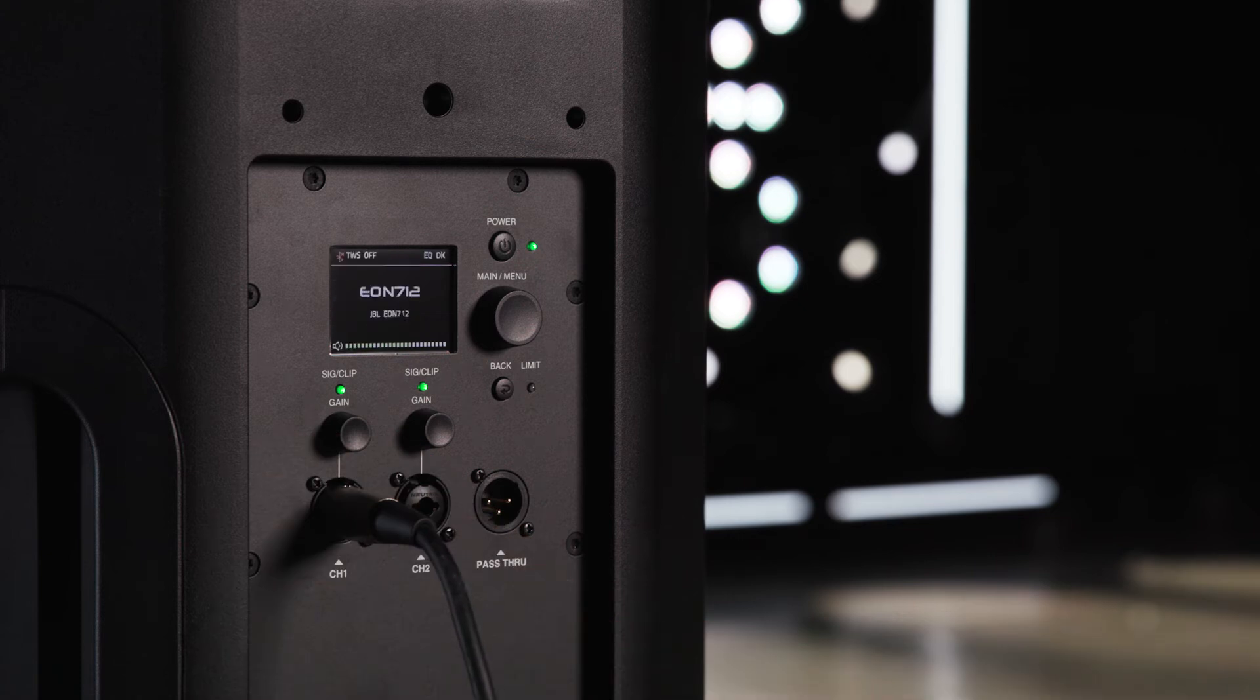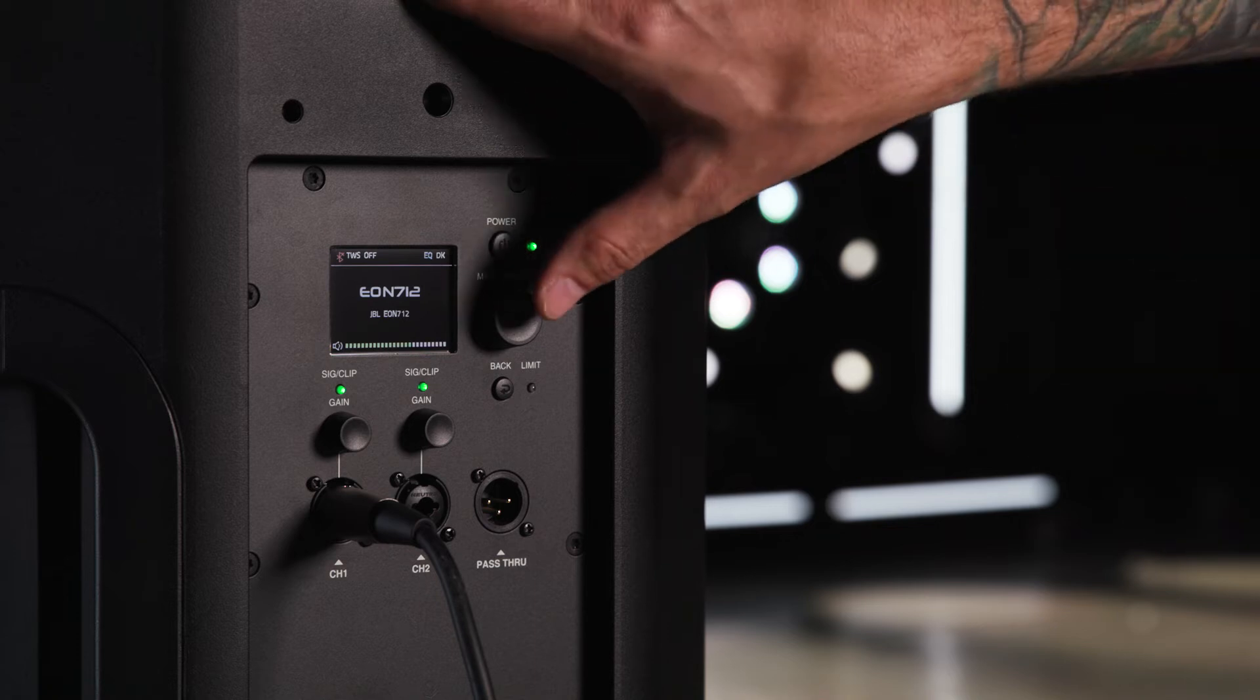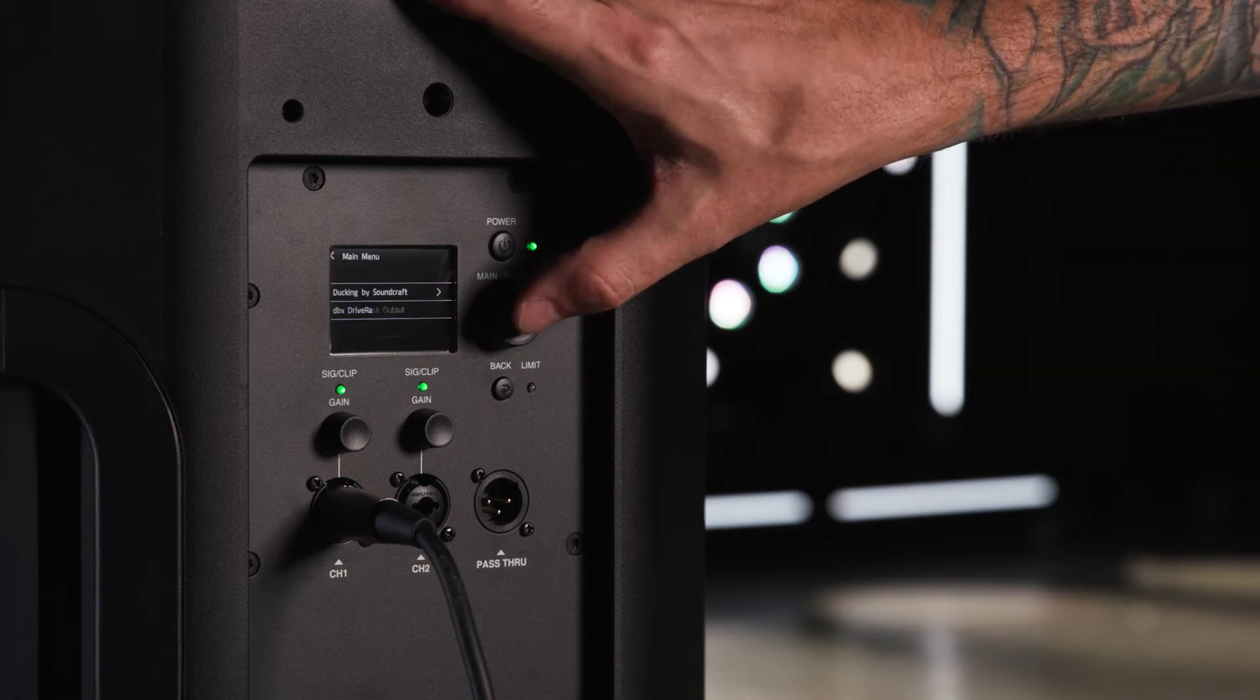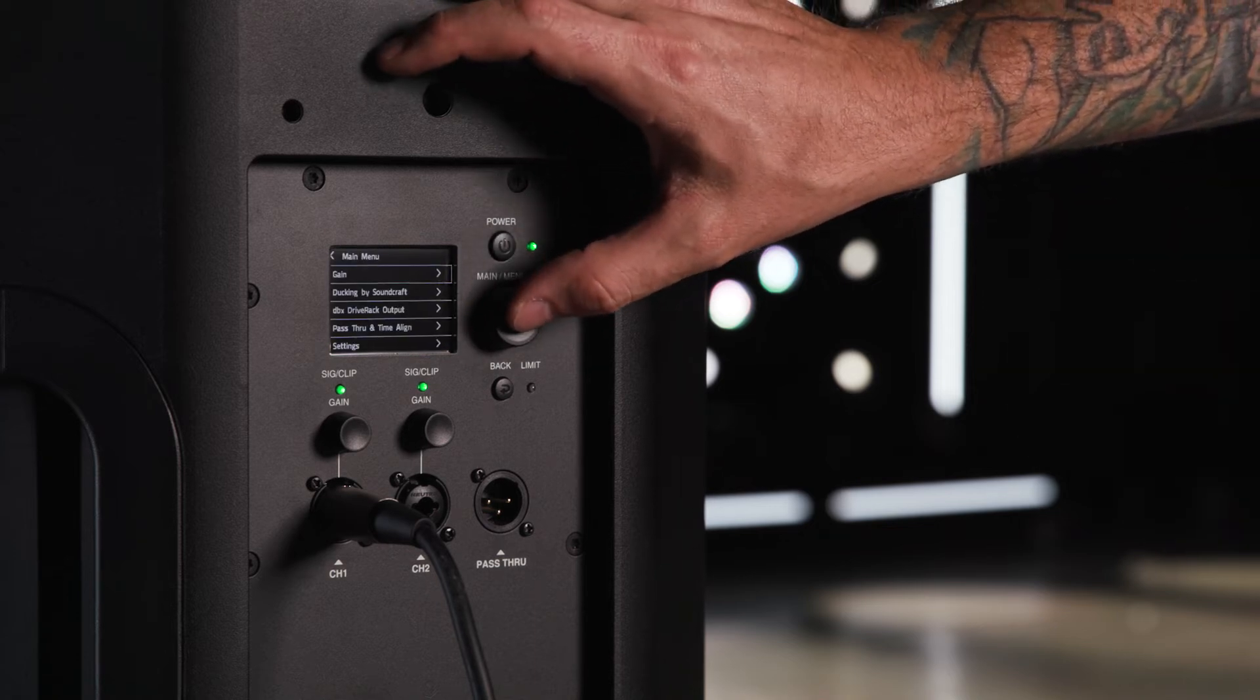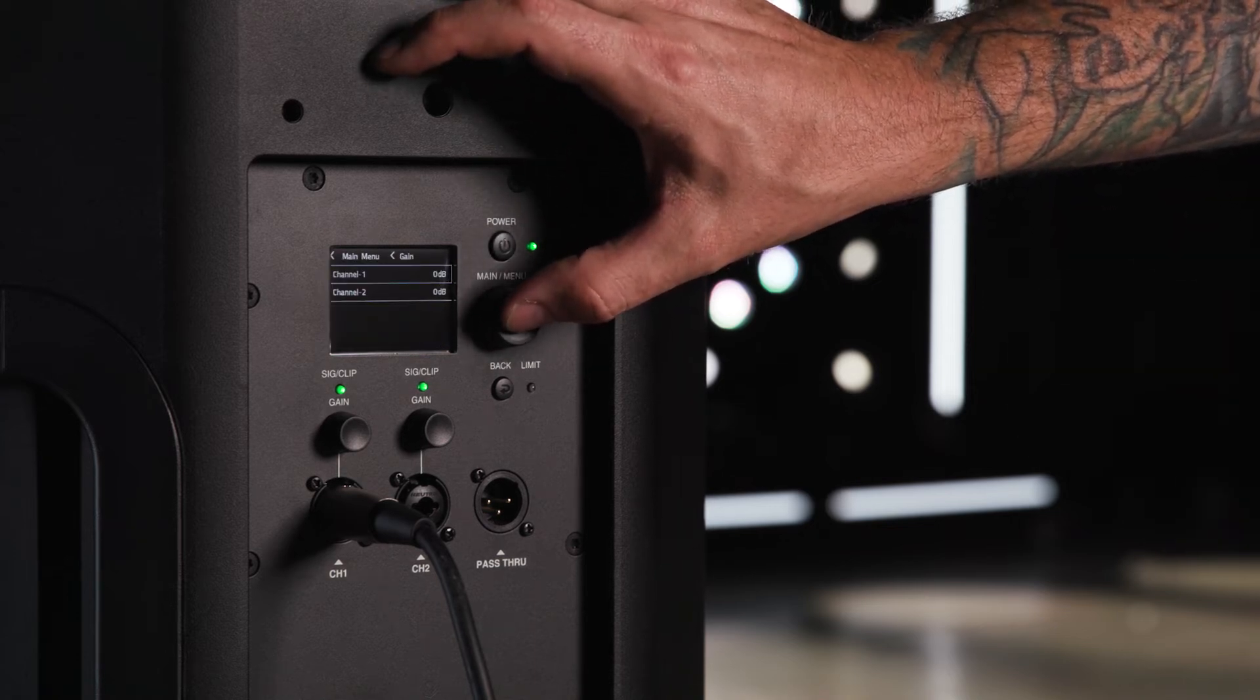If you are using a microphone, you will need to raise the gain in the main menu section. Press the main menu knob, navigate to gain, and press the knob once more.